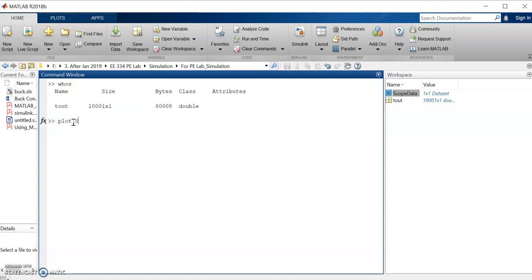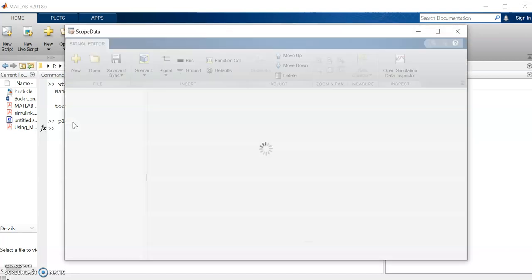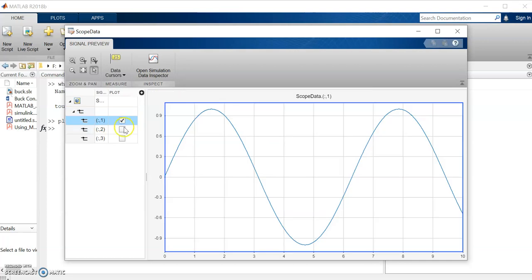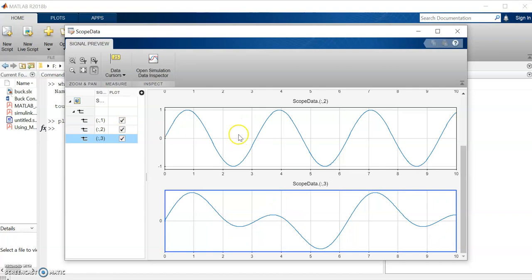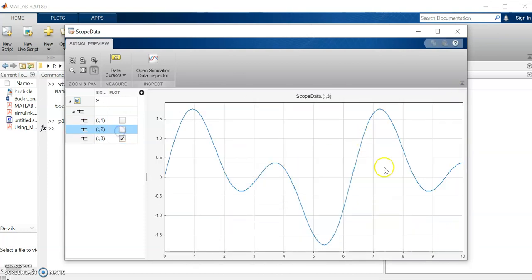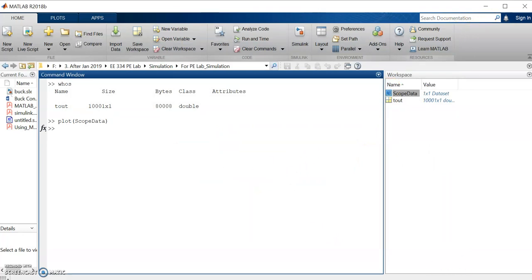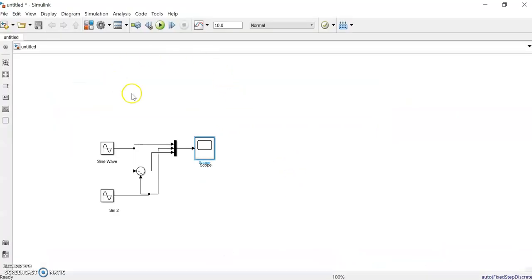The scope data is now available. Suppose we want to plot it using the plot command. The variable name can be checked — it contains three different waveforms: one, two, and three. You can select which one to plot and adjust color and other parameters using the plot command options.